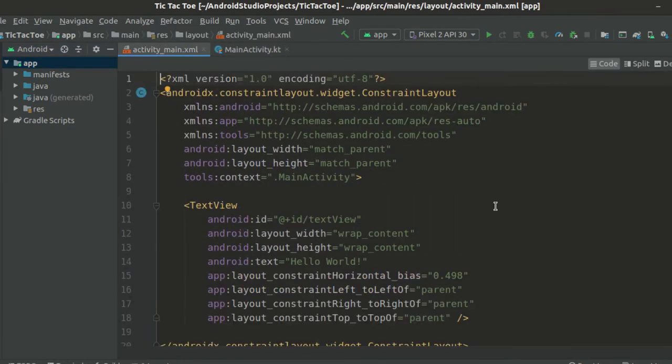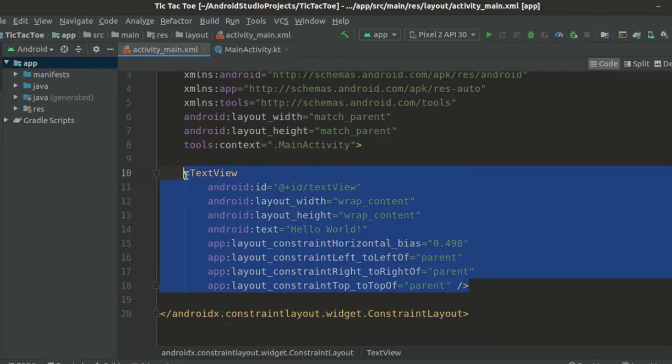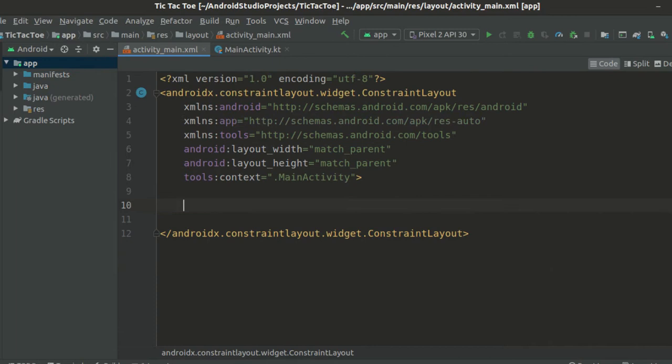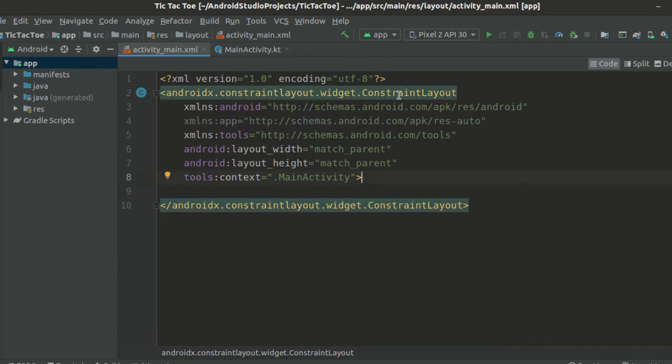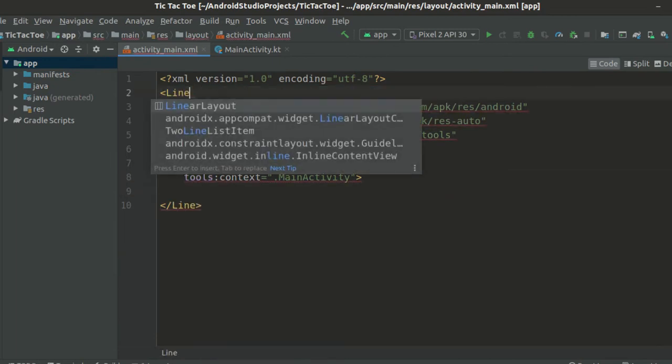In the previous tutorial we had set up our project and we ended up with this template. We'll just remove the texture in the middle and change this constraint layout to a linear layout.